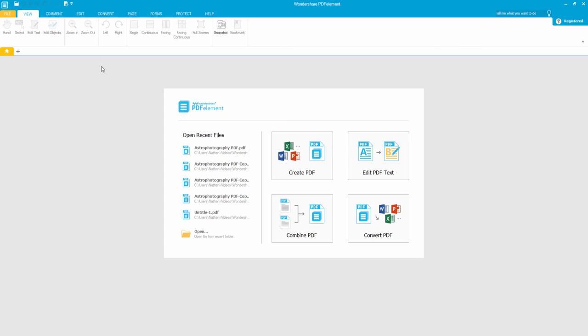Hello everyone, in this tutorial I'll be teaching you how to add a text box to your PDF file using PDFelement. This can be done in a few simple steps.